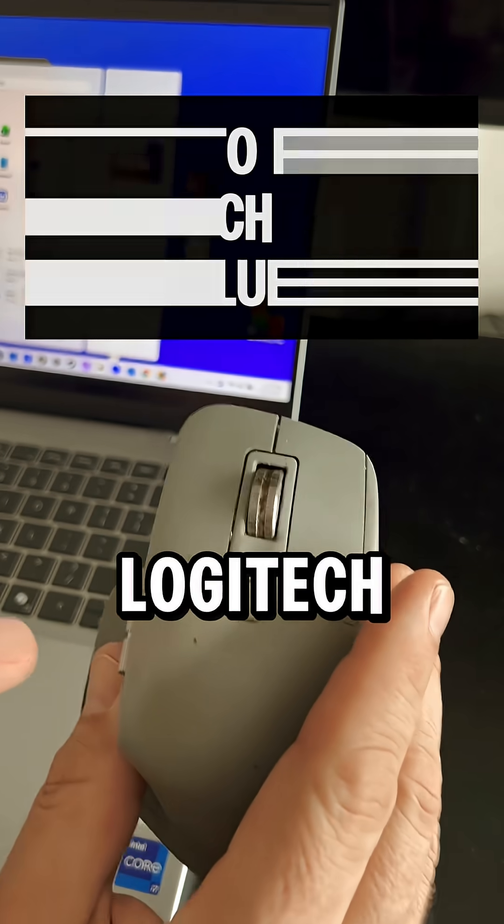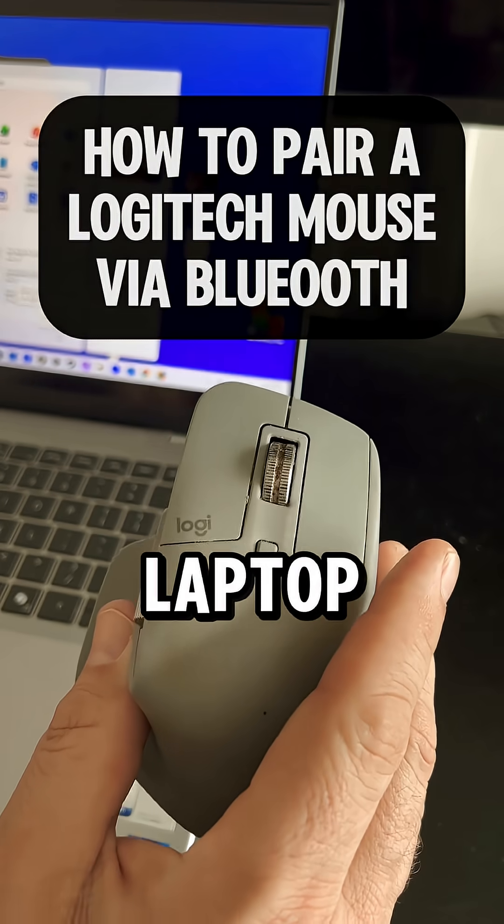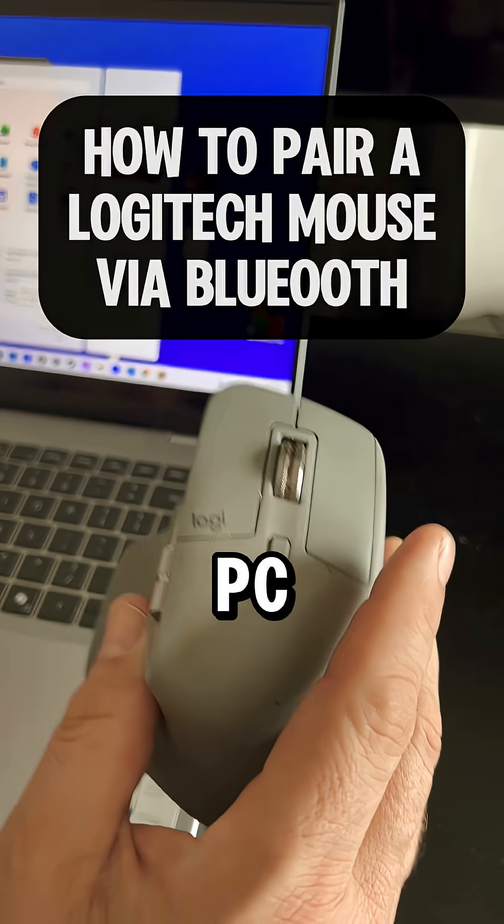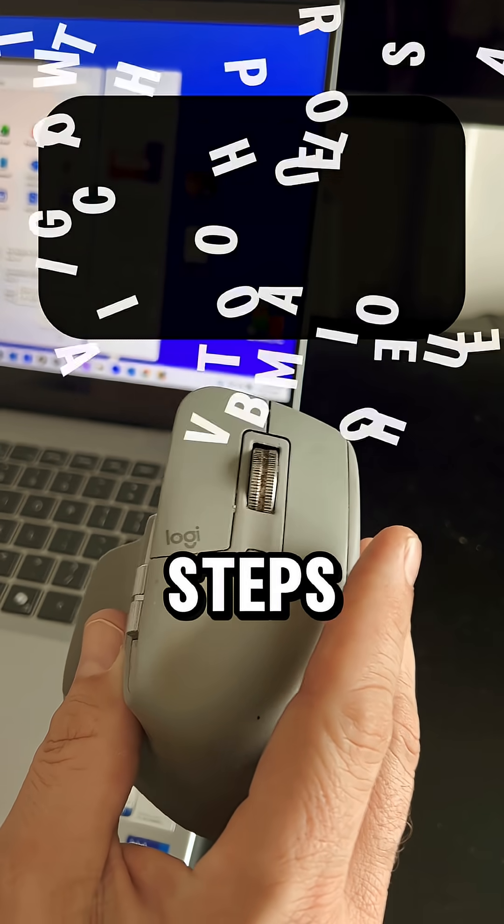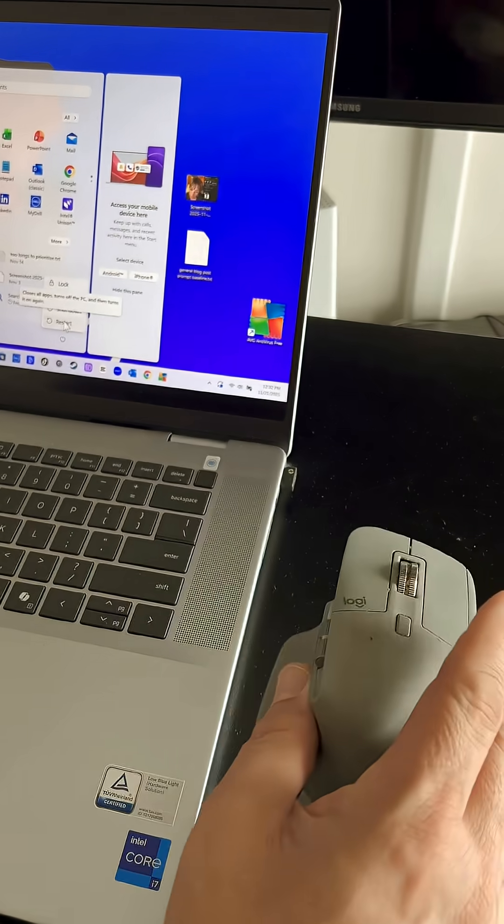If you can't get your Logitech mouse to connect to your laptop or PC, do this exact sequence of steps to get reconnected.